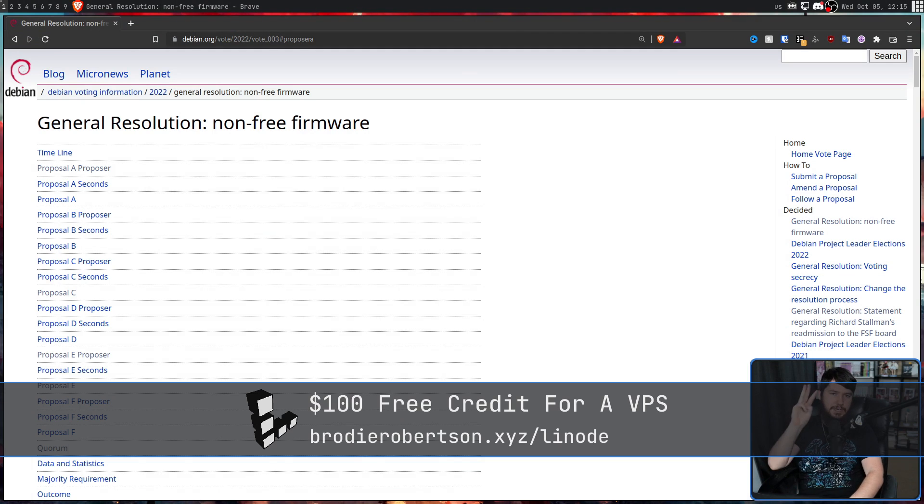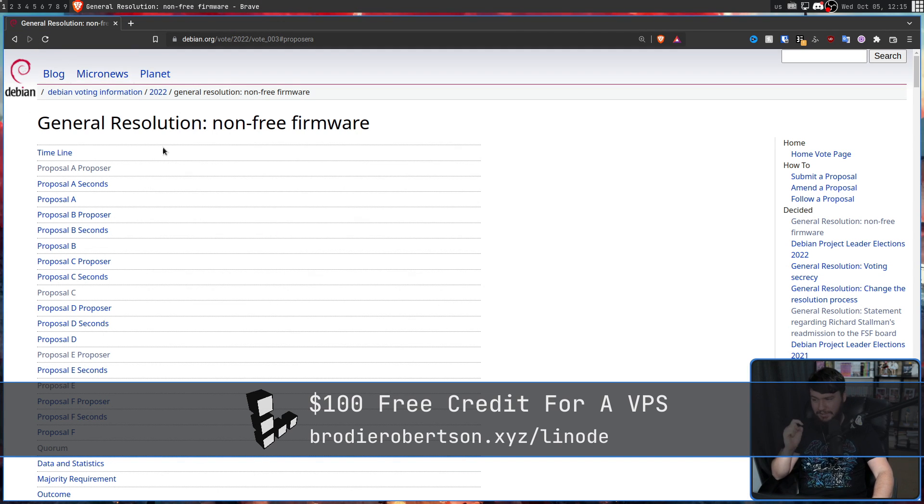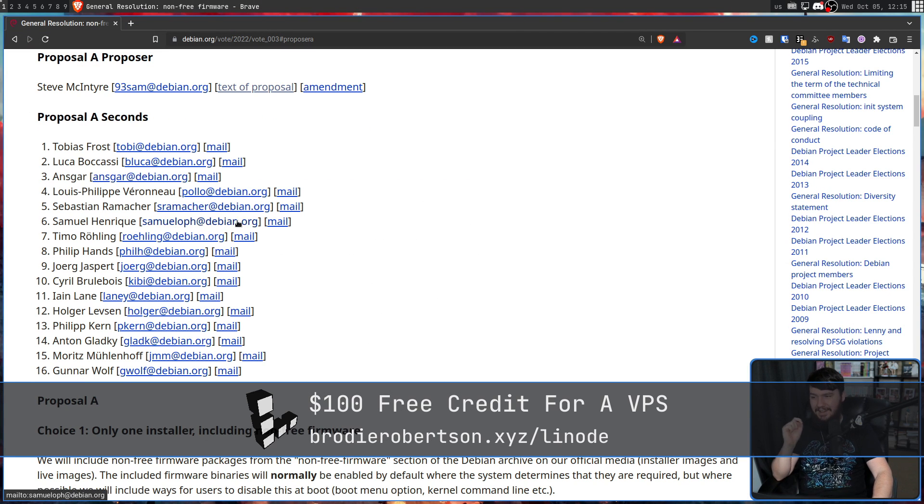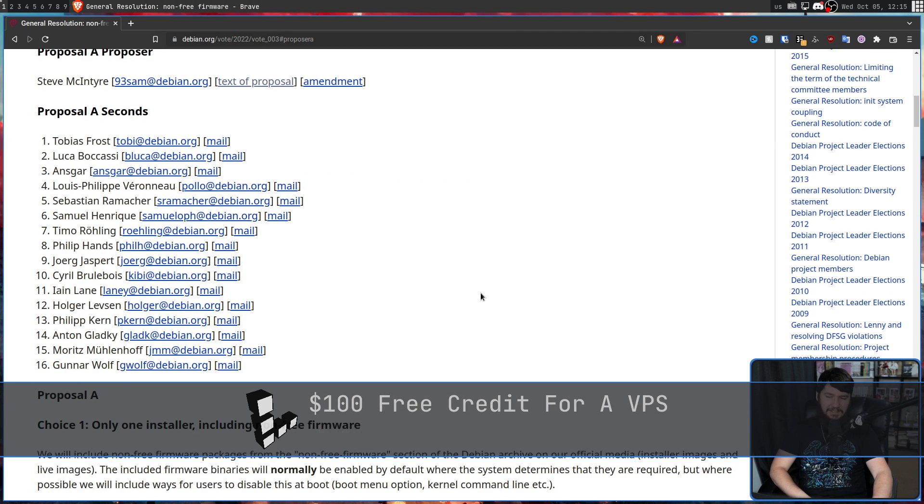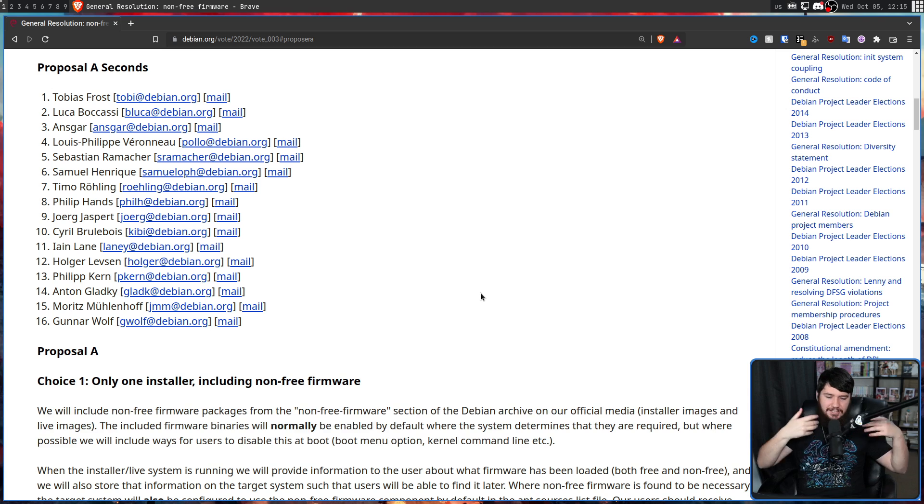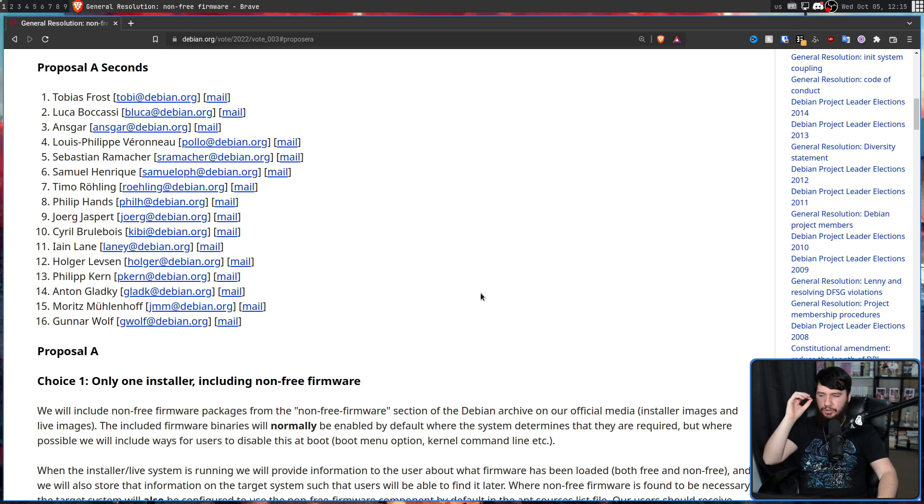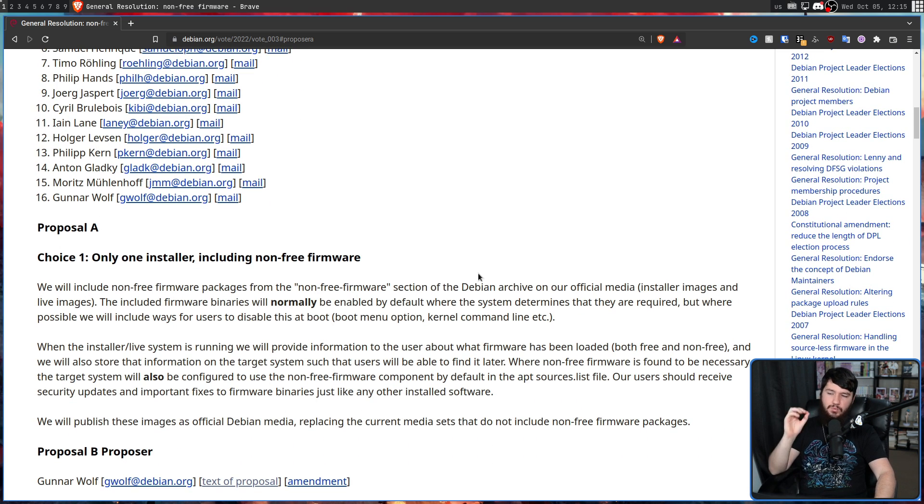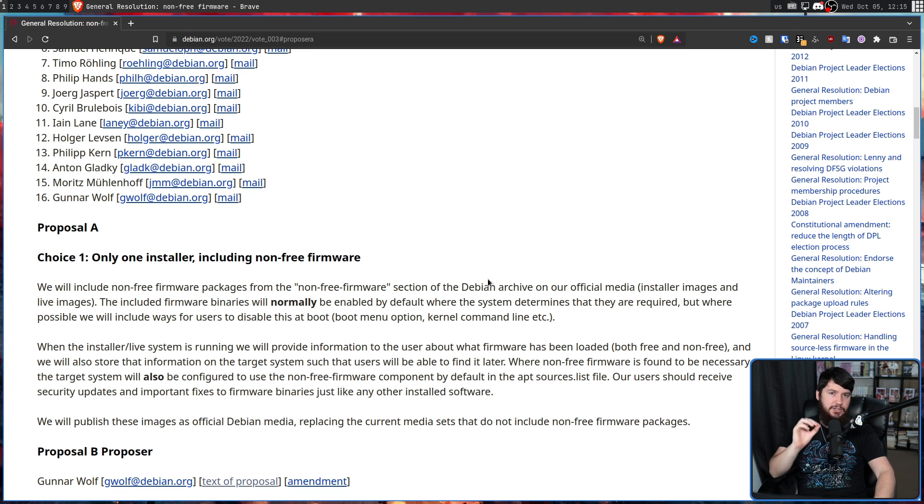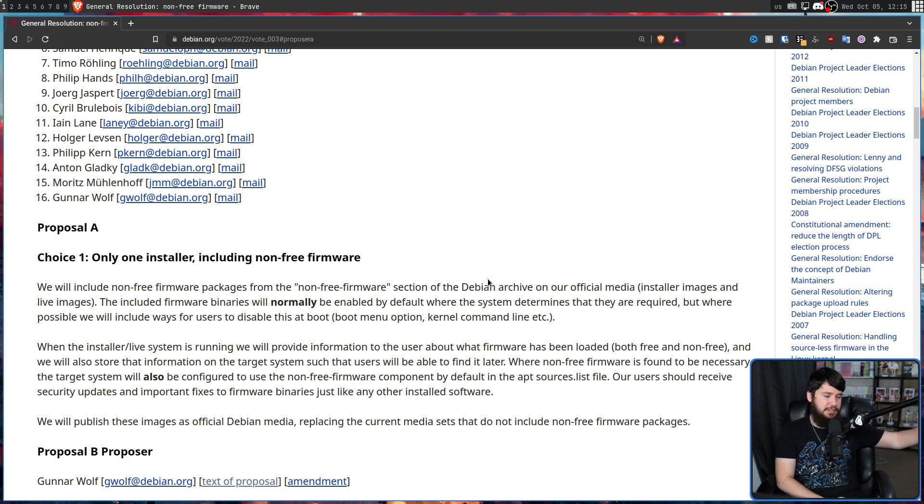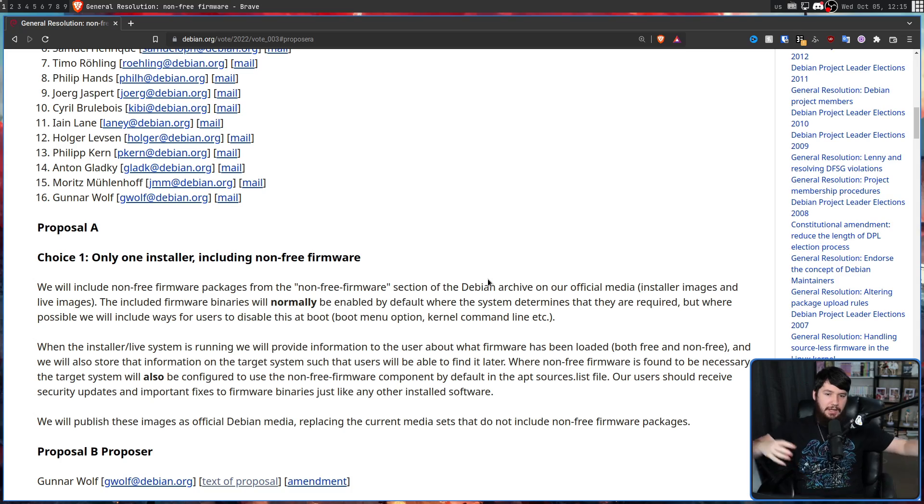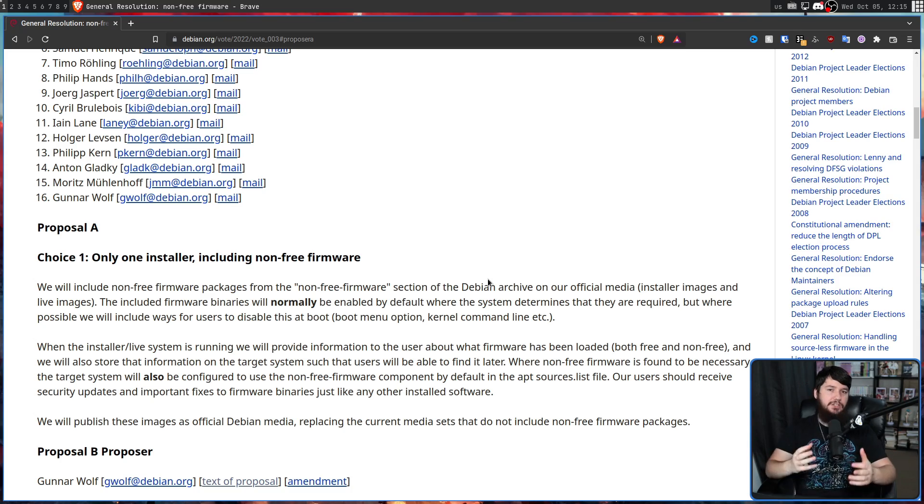So partially due to that discussion extension, three new options were added. Also, they added this nice little TLDR explaining what each of the options actually is. So the first option was only one installer, including non-free firmware. So doing away with the third-party installer and bringing it all together.